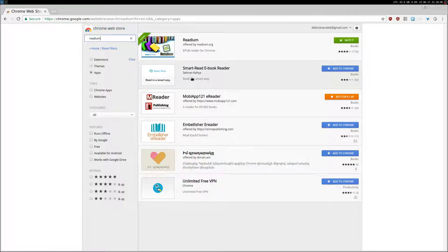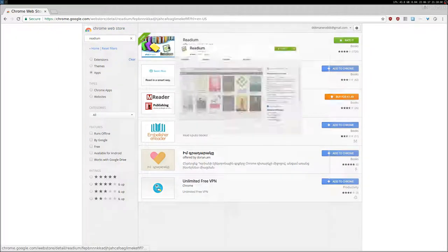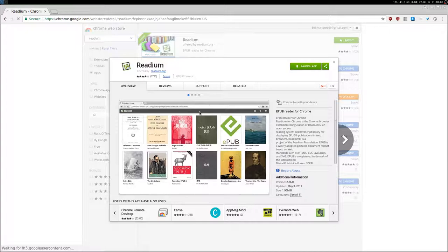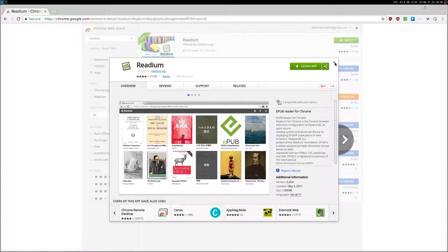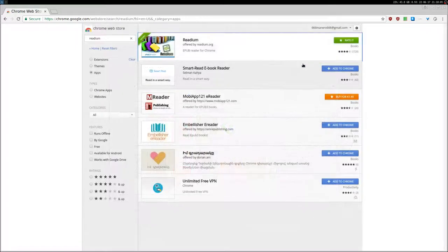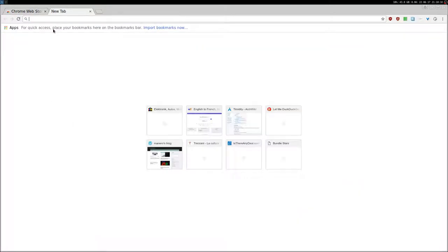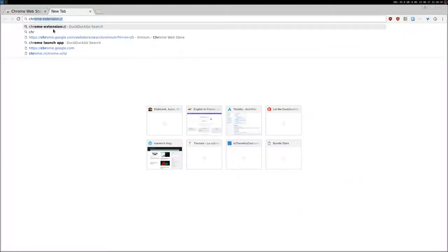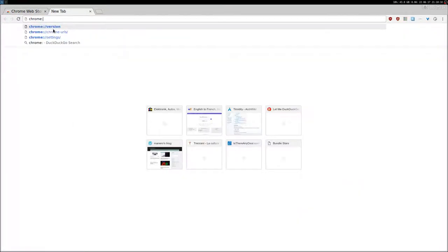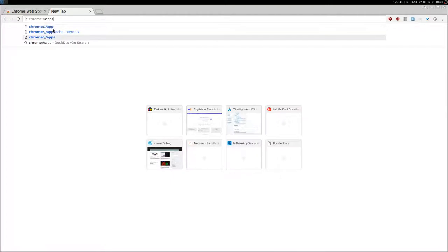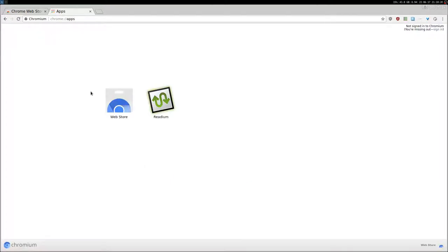Redium. You'll find it here, and then you can just add it to your browser. Then you'll find it on chrome://apps. There it is. You can launch it from